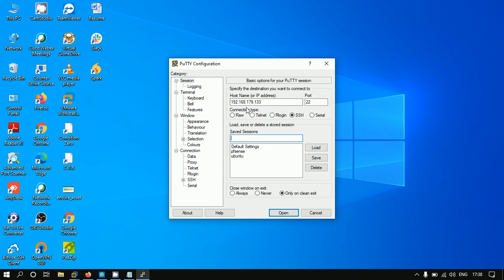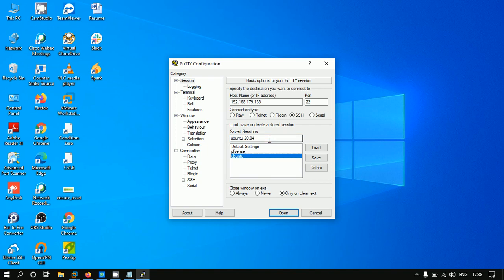You can save it as Ubuntu 20.04. Before saving, you can go to Data and click on it.